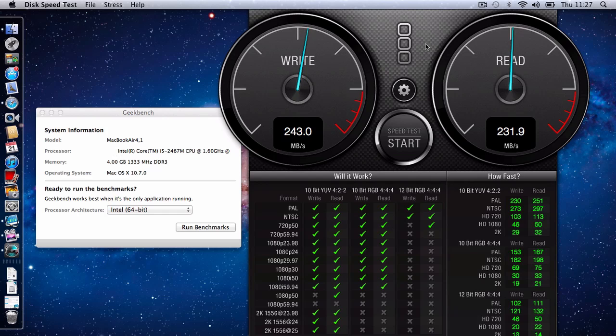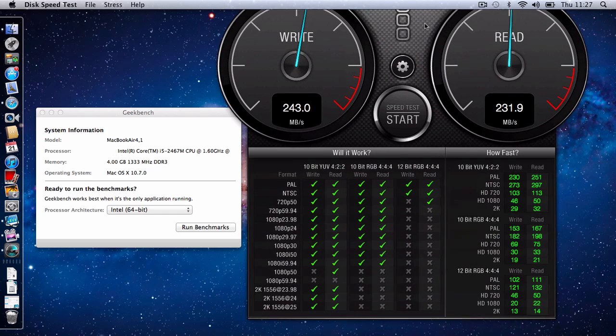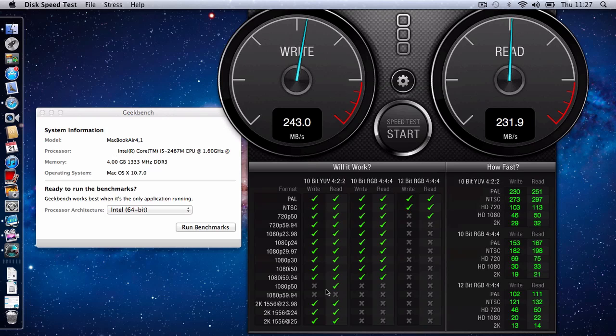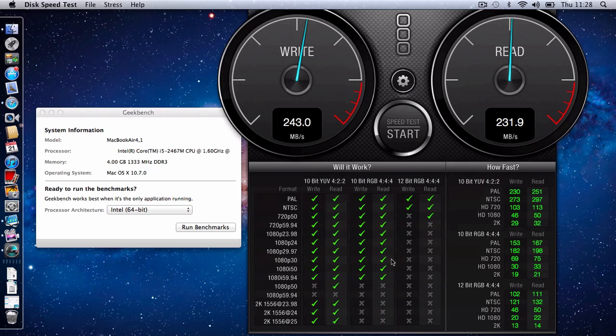Now if I just take you through some of the results down in this bottom section here, you can see what the MacBook Air is capable of handling. And you can see we've got a tick next to 1080i at just under 60 frames per second all the way across to a 10-bit file. So that's more than good enough for 1080p recording of video and playback.